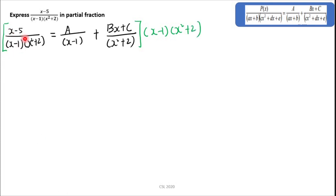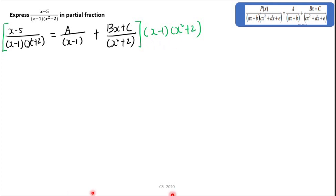Look at this one. When you multiply with (x minus 1) and (x squared plus 2), the (x minus 1) terms cancel with each other, and the (x squared plus 2) terms cancel with each other.